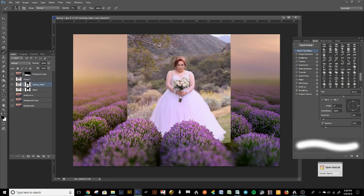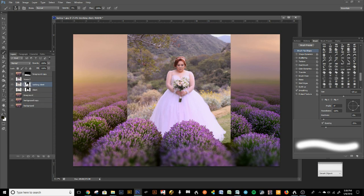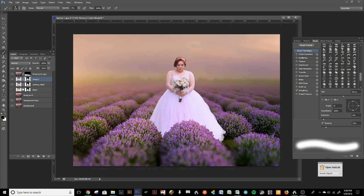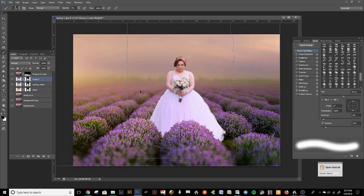We have to add a mask to this layer. I believe it's Ctrl+click on the layer to give us the marching ants selection and select it. There we go — now we're going to add a mask. That is already looking so much better — check that out, that's the before and that's the after.